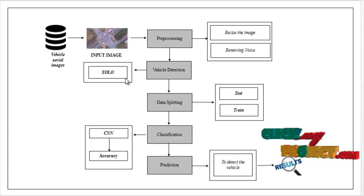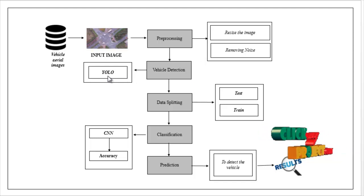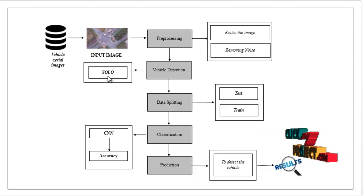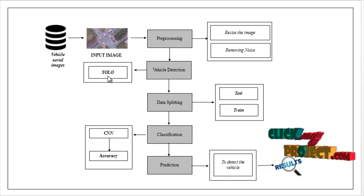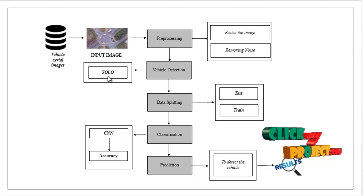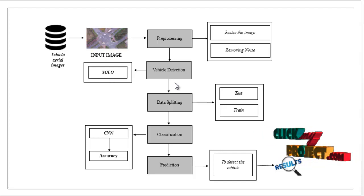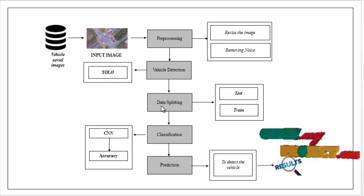Here, we have implemented YOLO. With the help of this algorithm, we have to detect the vehicle from the preprocessed image. After that, the data splitting.